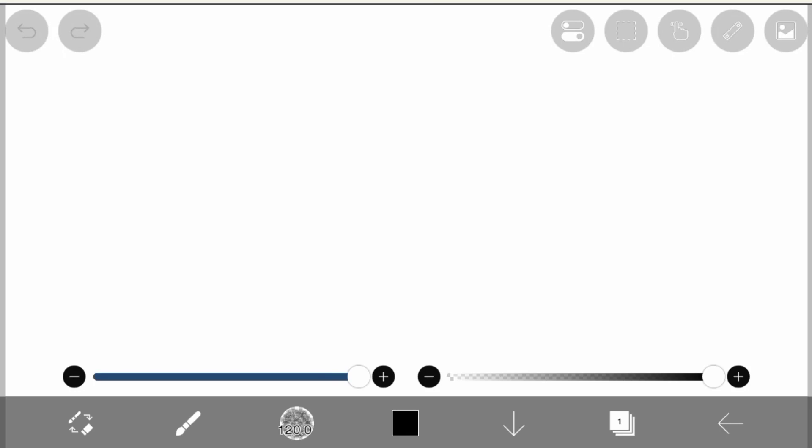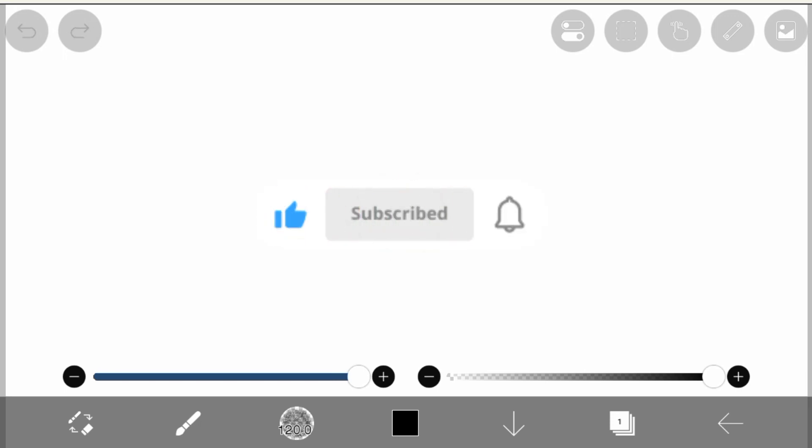Hello everybody and welcome back to my channel. Today I'm going to show you hair brushes. Before the video starts, don't forget to like and subscribe, and thank you.